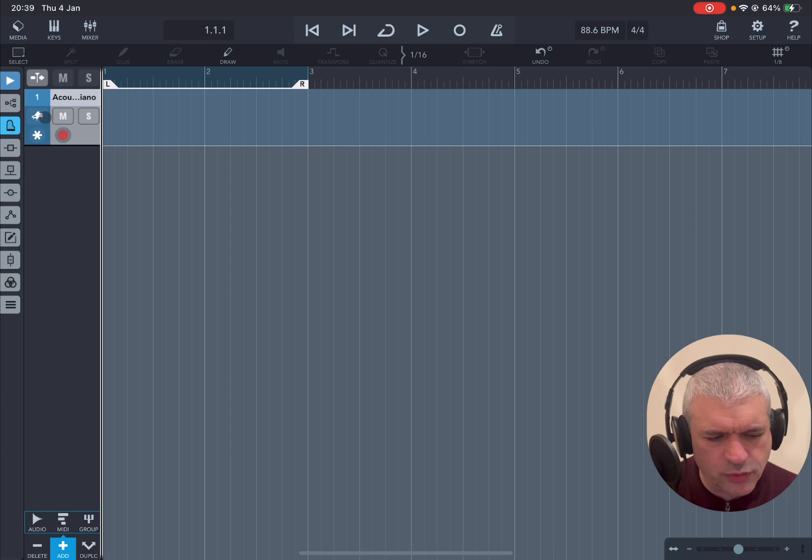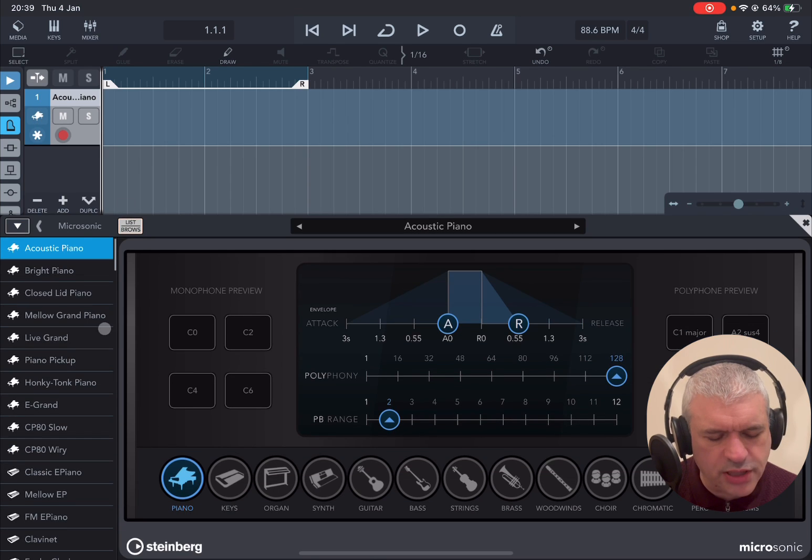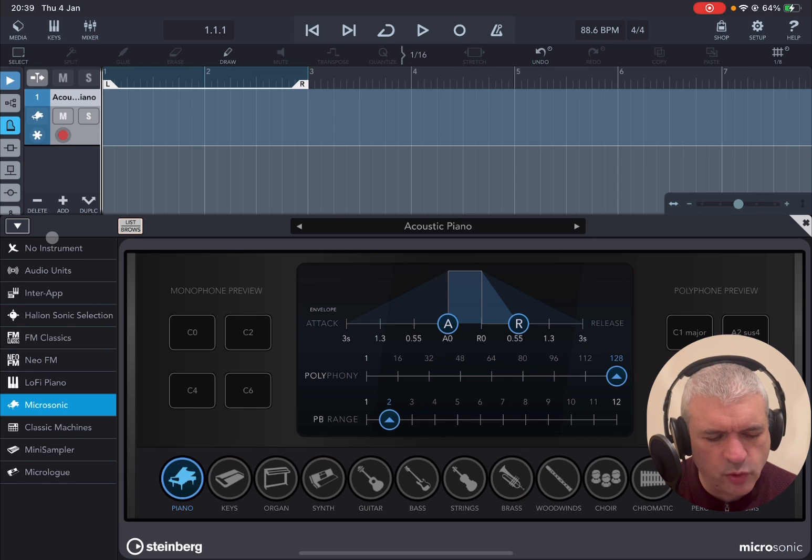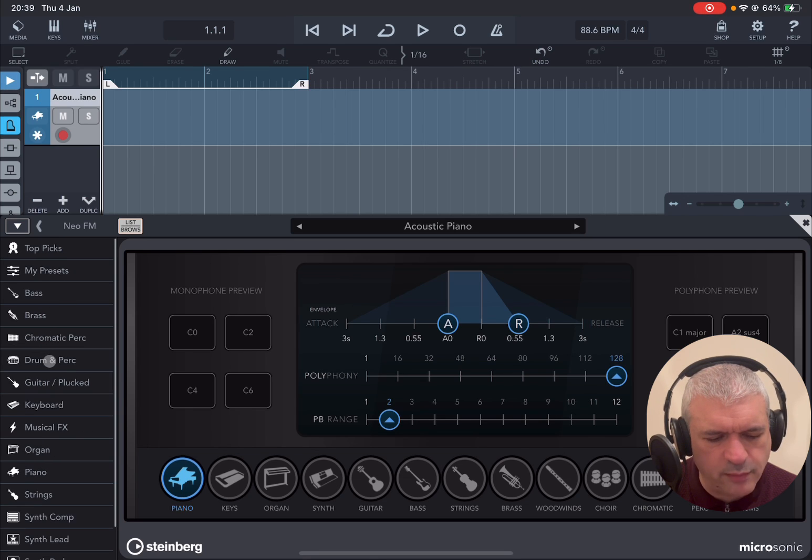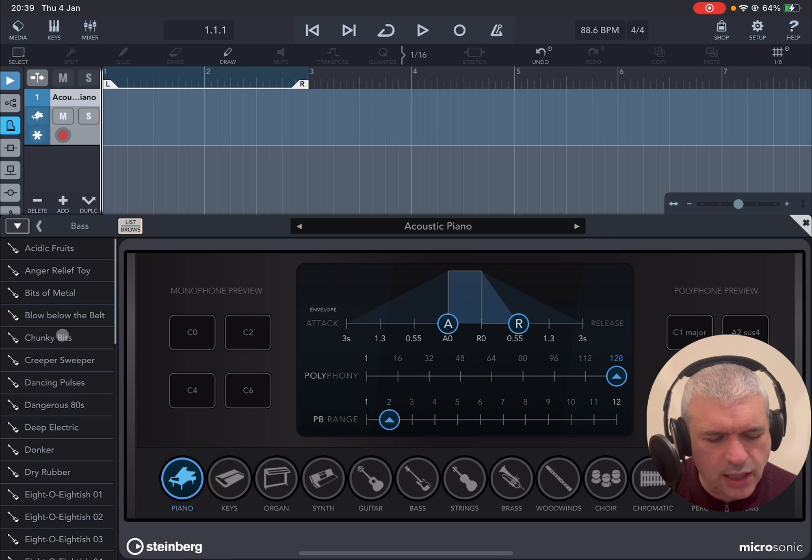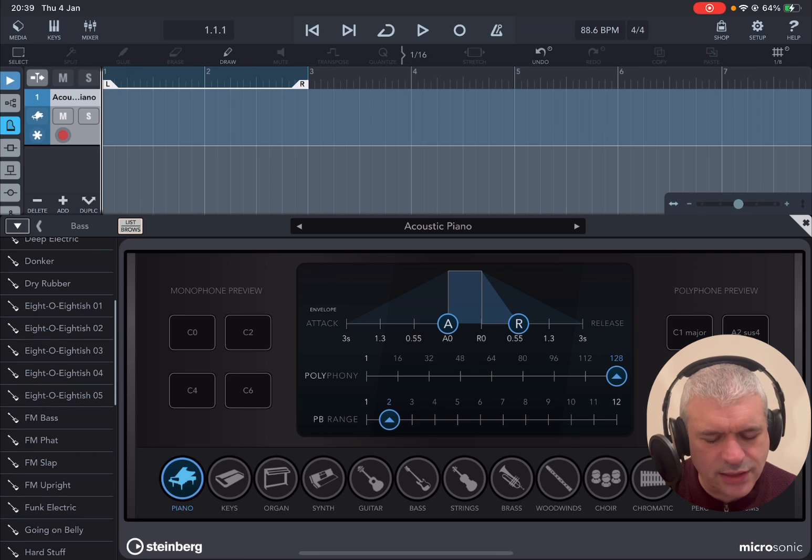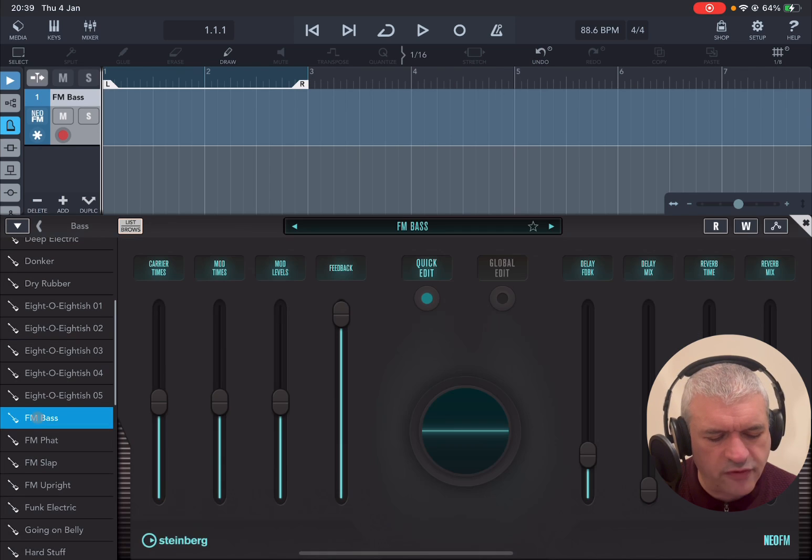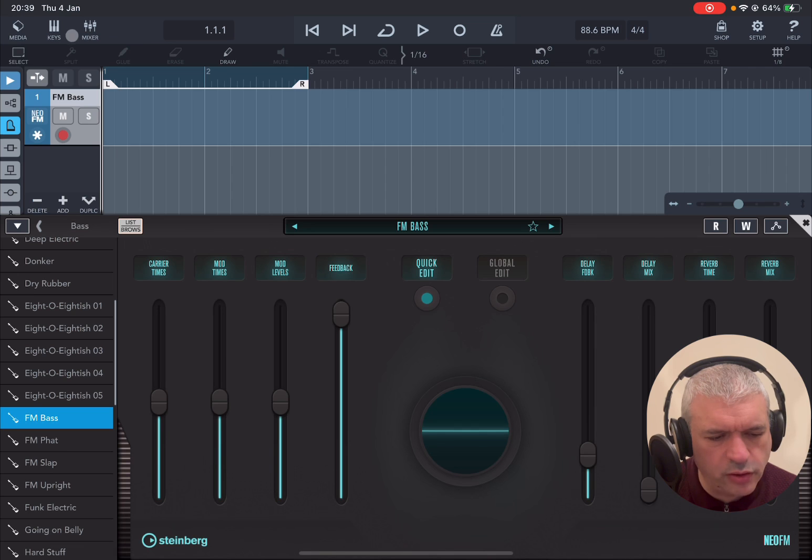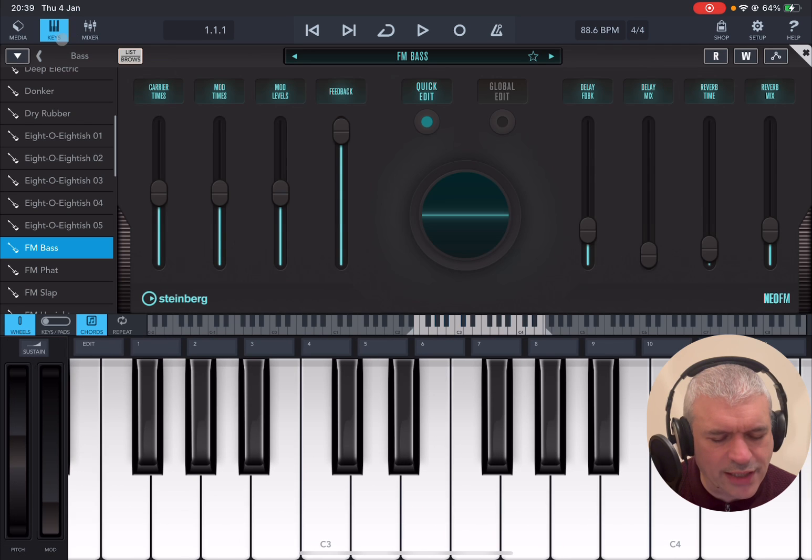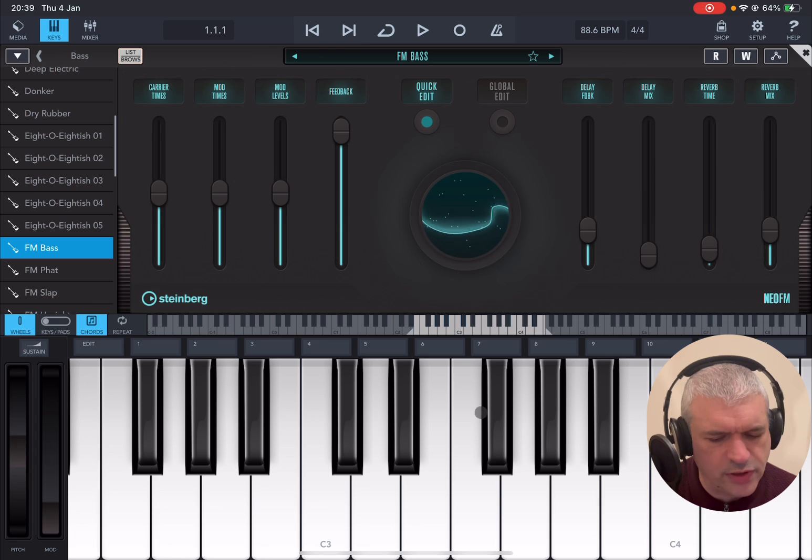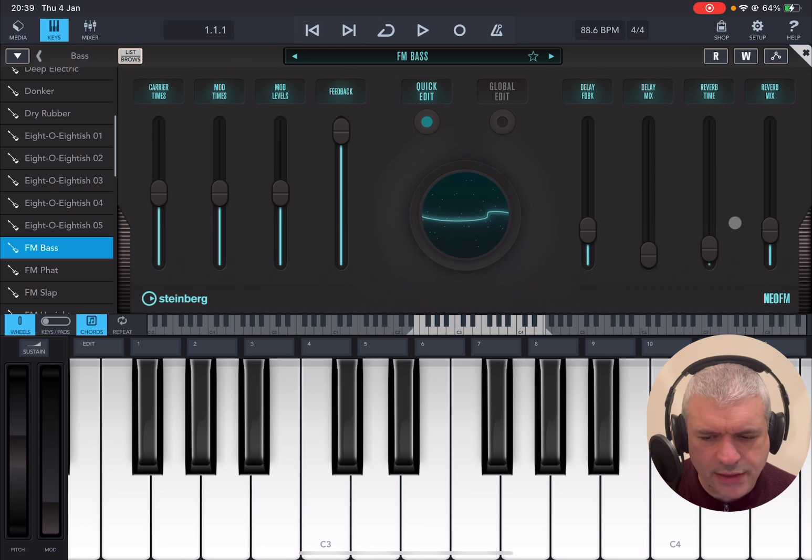Next, I'm going to click here on the piano to bring up this window where I can see the preset for the instrument which at the moment is Microsonic. I click here on the arrow to point to the left to go up a level and then I select Neo FM as an instrument. I have a list of categories. I select Bass and I have now a list of presets inside that bass bank. I'm going to choose FM Bass and then I'm going to activate the keys here so that I can sample it. Nice bass.